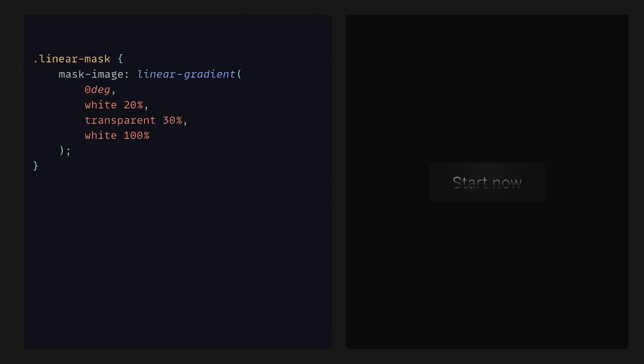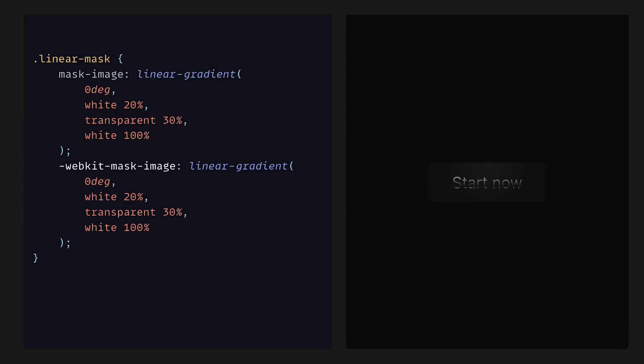To ensure that this style complies with all browsers, we can copy it and associate it with WebKit Mask Image. The problem, however, is that we have this dark line moving horizontally across the button. We want it so that it's at a vertical angle, so we can replace 0 degrees with minus 75 degrees.